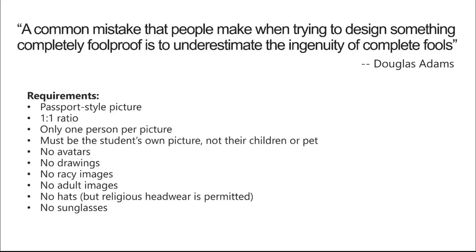So we tried to do something that was foolproof but it would require students to be able to upload passport style pictures that would be a one-to-one ratio like a square picture. Only one person per picture and it should be the student's own picture not their children or pet and trust me you wouldn't believe the pictures we got.